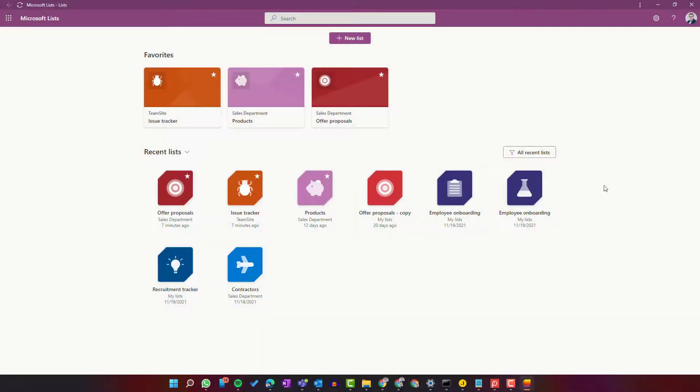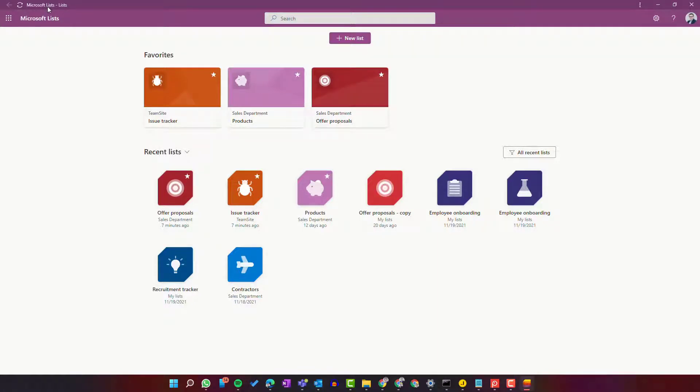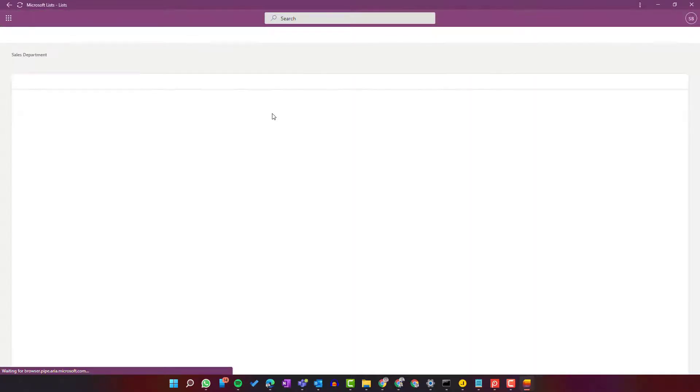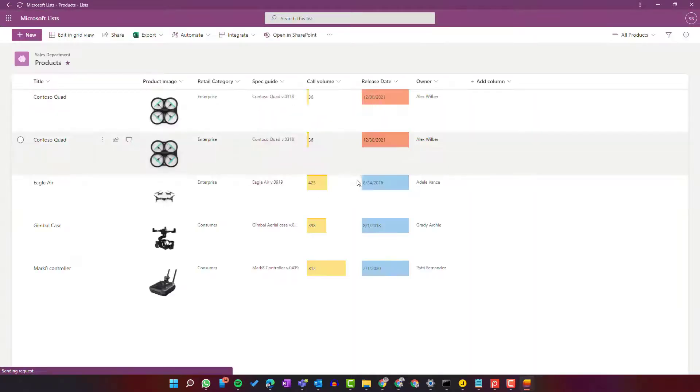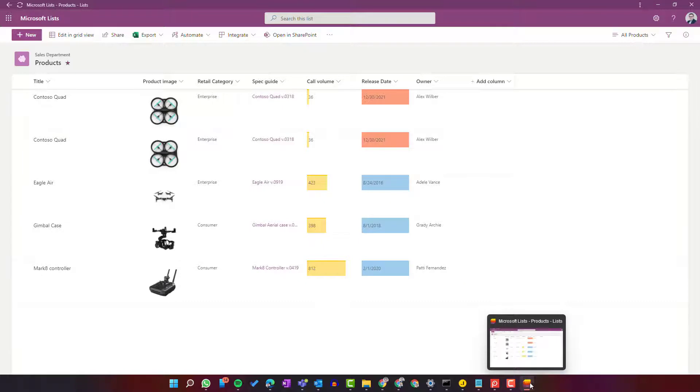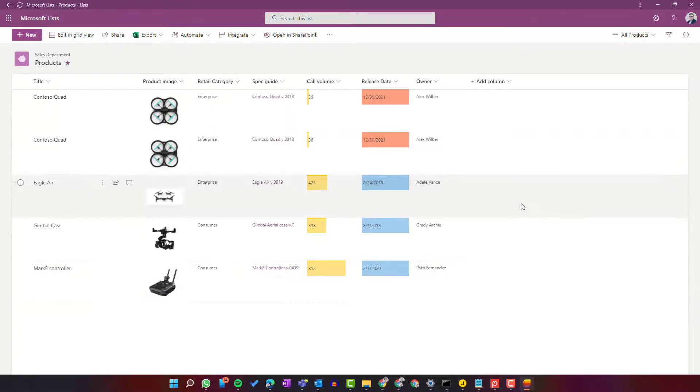As soon as you install it, you'll see that you have a browser-based progressive web app that allows you to use Microsoft Lists on your local computer as an application. This is a perfect solution if you heavily use Microsoft Lists-based applications. You can easily pin this app to your taskbar and use it on a daily basis.